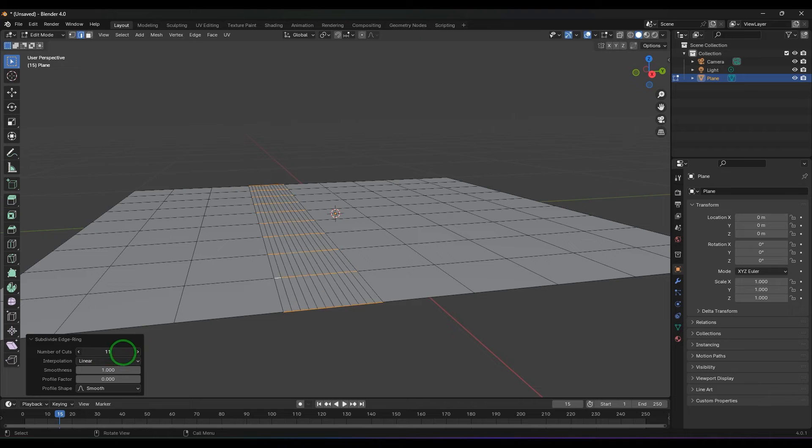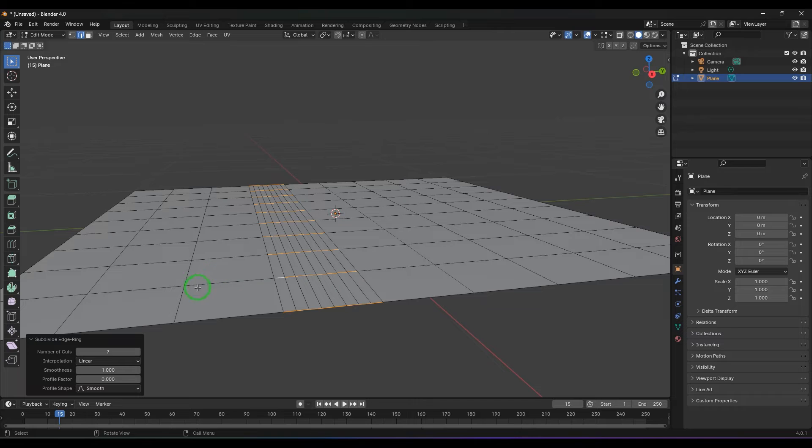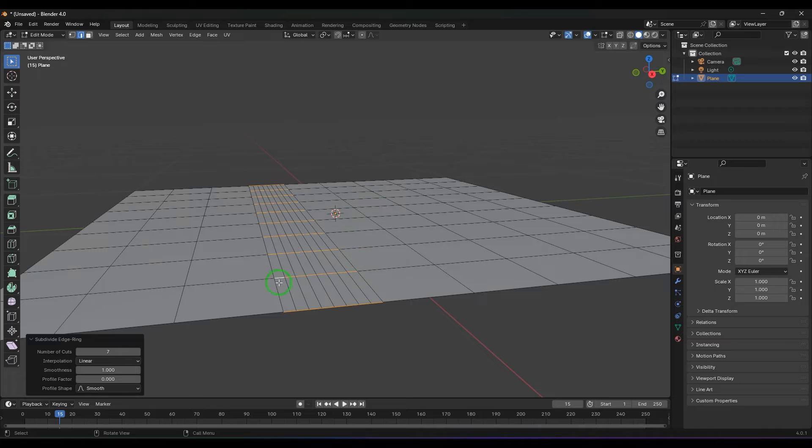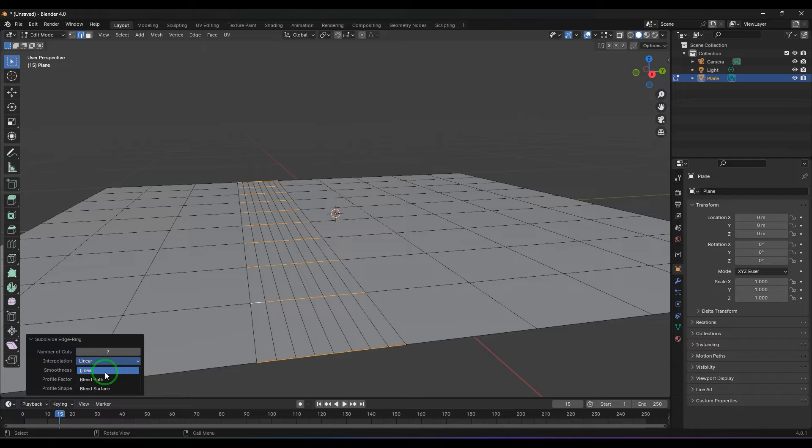Interpolation is nothing but how two points are connected with each other. From this point to that point, how this line is resulting is what interpolation is. We have linear, blend path, and blend surface.